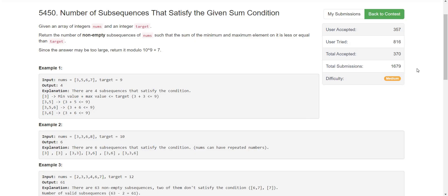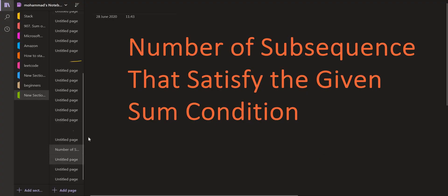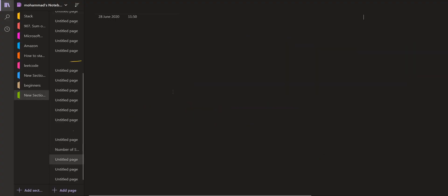If we look at the solution to this, the first obvious thing would be to generate all the possible non-empty subsequences and then check the smallest and the greatest element in those subsequences to figure out whether we can consider each one or not. But to generate all the subsequences, the time it is going to take is exponential.